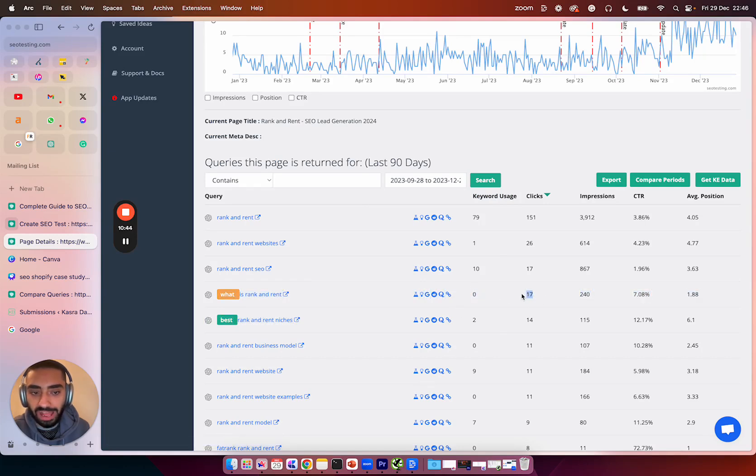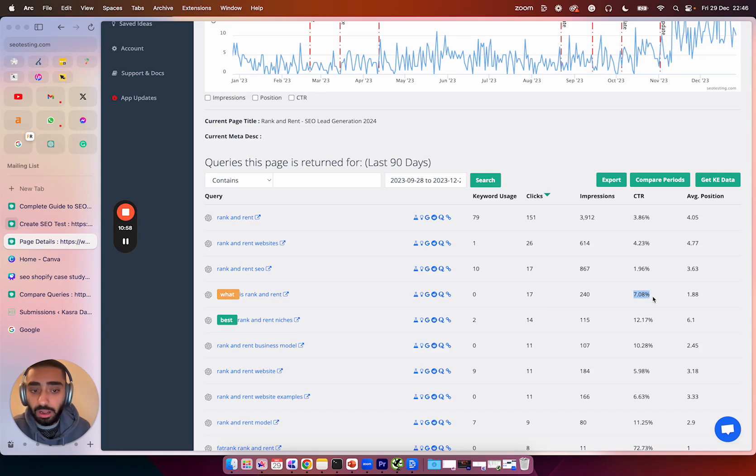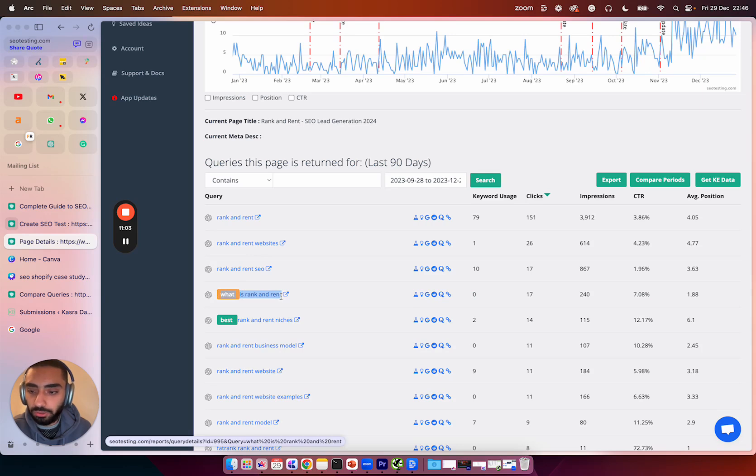However, we have had 17 clicks through to that page, which is quite decent, especially because we have 204 impressions. We also have 8% CTR, but that can obviously be improved. Now what I'm actually going to be doing is I will actually include this as a question section on the page.